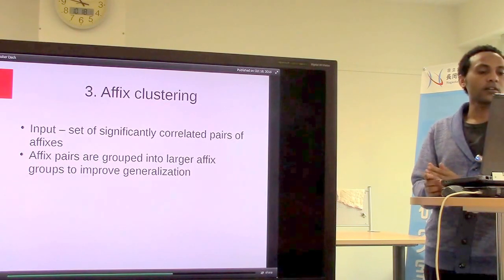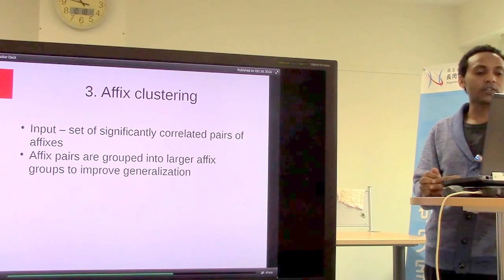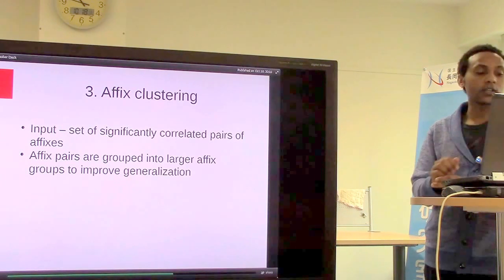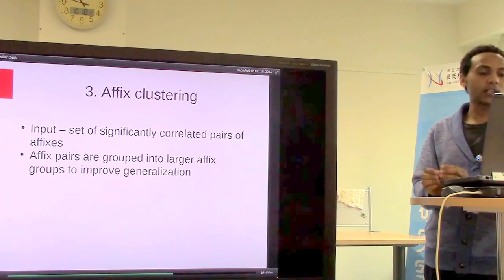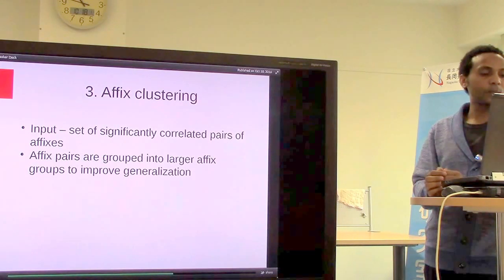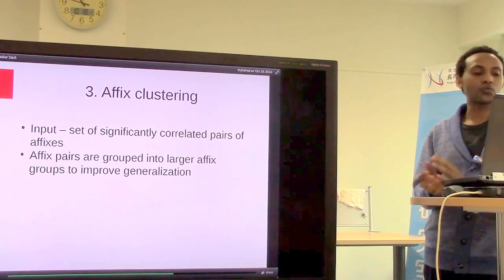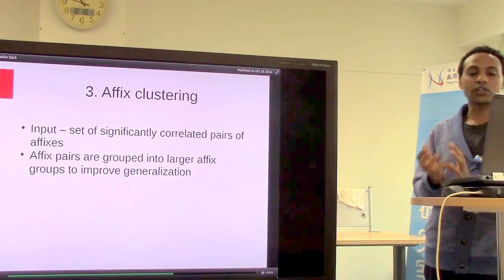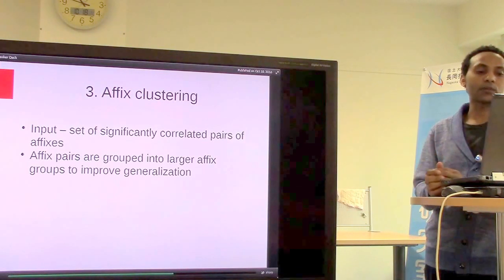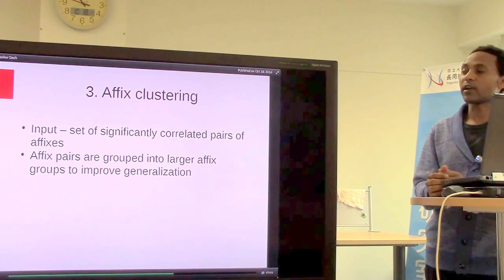Next is affix clustering. The input for this step is the set of significantly correlated pairs of affixes after the correlation tests. These affix pairs are then grouped into larger affix clusters to find more general morphological varieties of the stem or word whose morphology we are trying to discover.